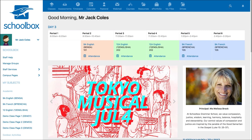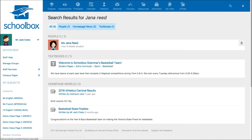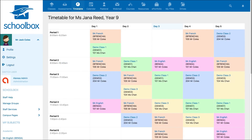To view the timetable of another staff member or student, you will need to first search their name in the top search bar. Next to the user's name, click on the three dot menu and select timetable. You will then be able to view the timetable of that user.